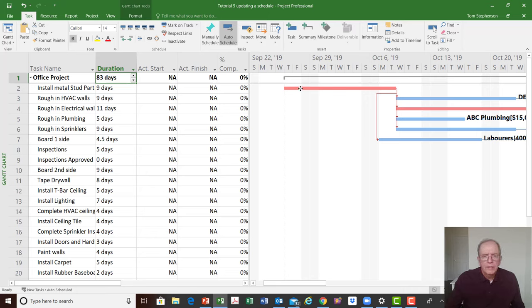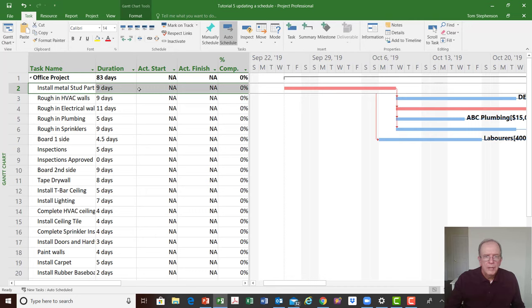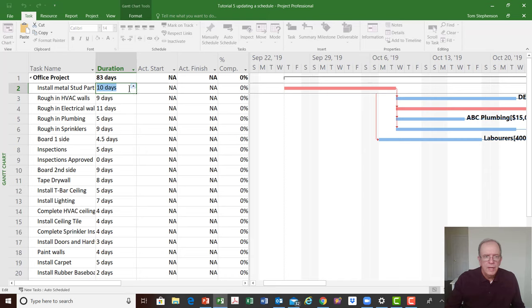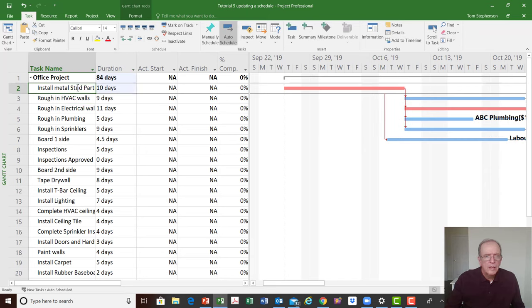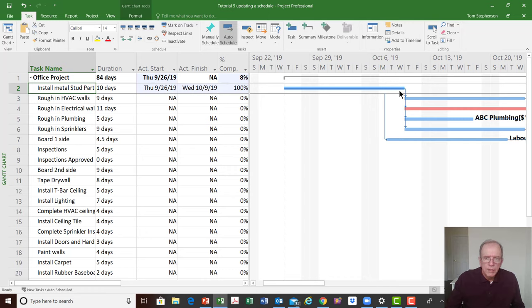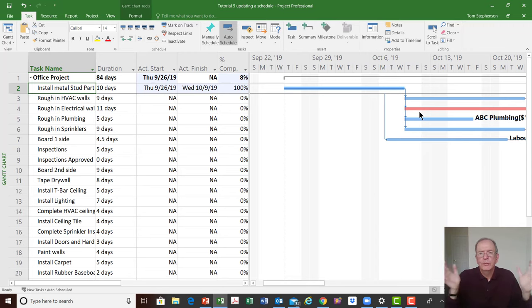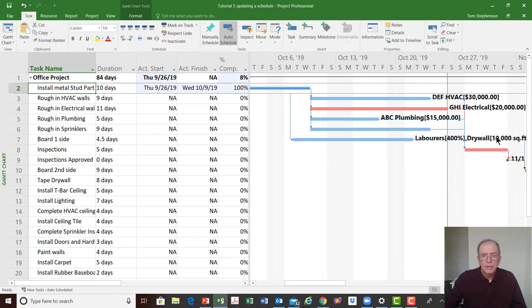I'm going to say that with this first activity we actually started on time but it took 10 days to complete — so I'll enter 10 days, which made it longer, and say it's 100% done. When I did that it put in the actual start and actual finish dates according to what was already there, made it longer because I said it took longer. It put a dark bar through the Gantt bar — it's no longer shown as critical because if it's done, it's done. It won't drive the project anymore and it won't show red.